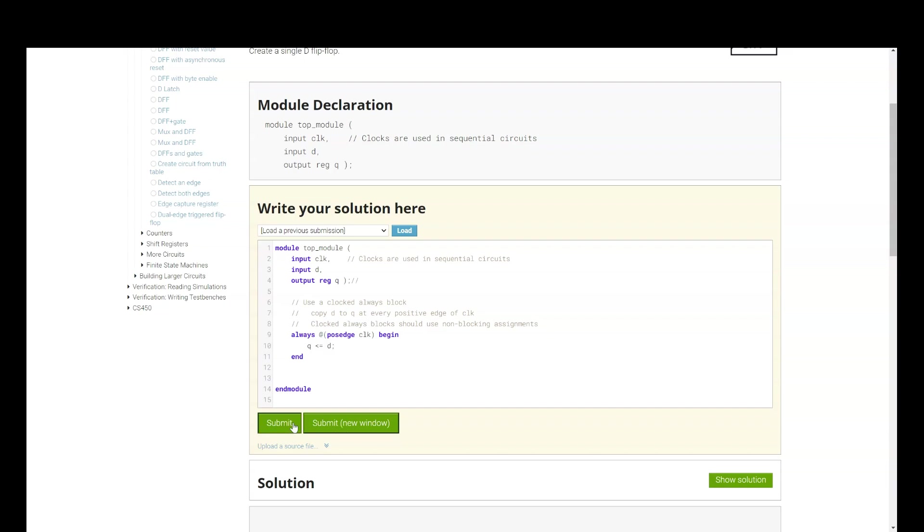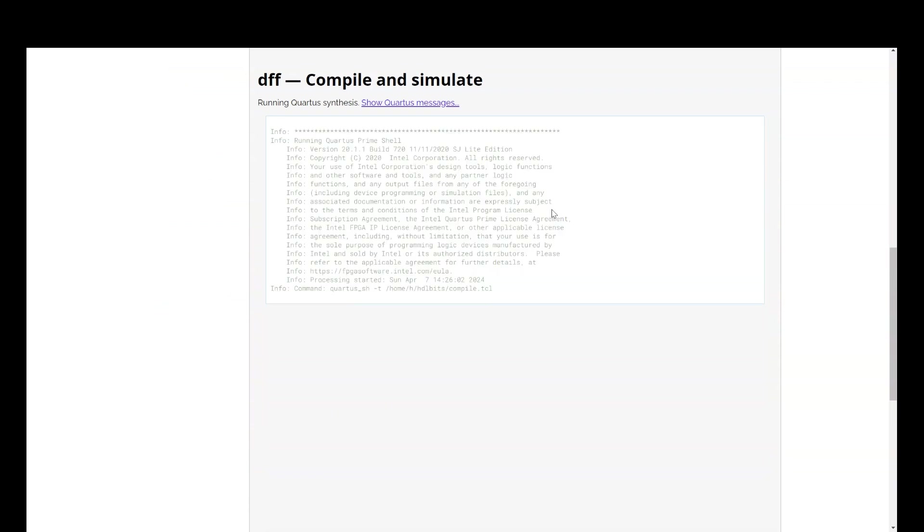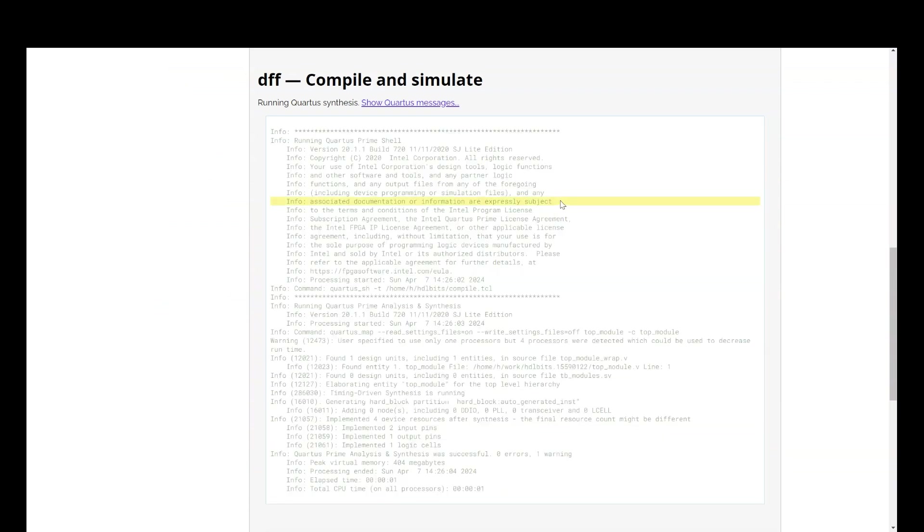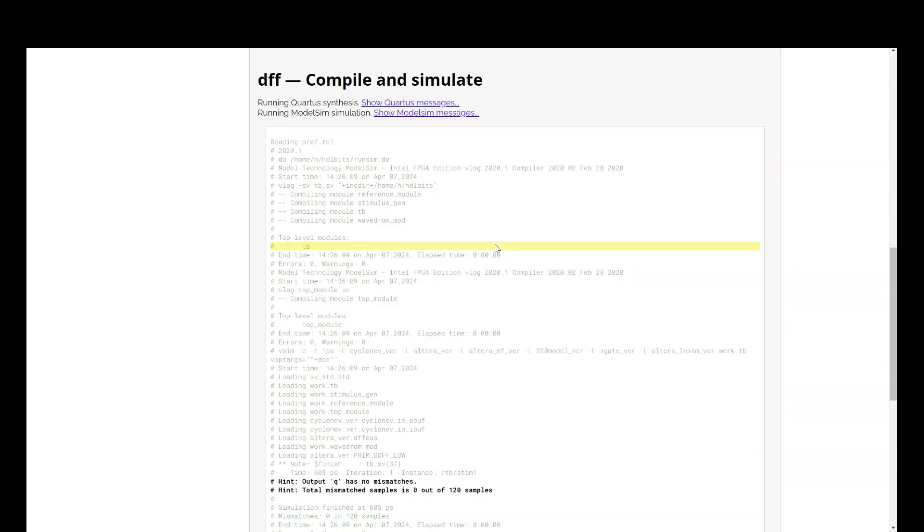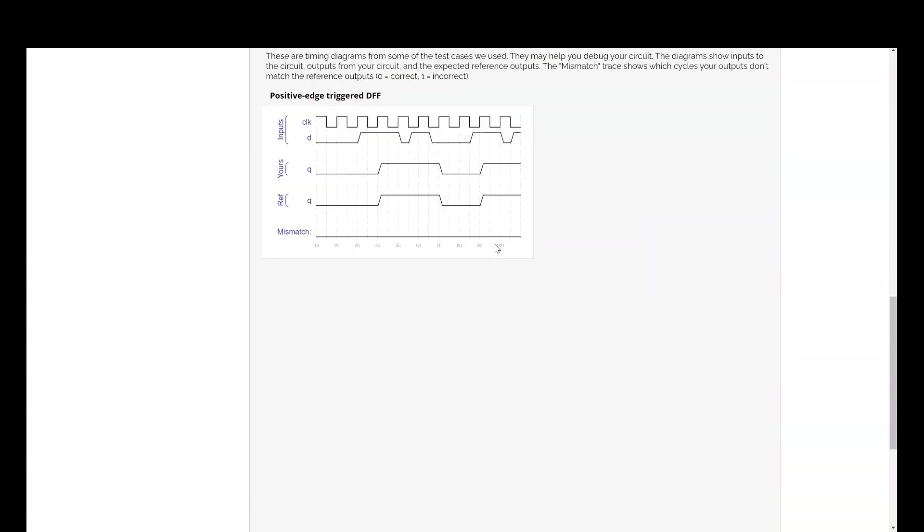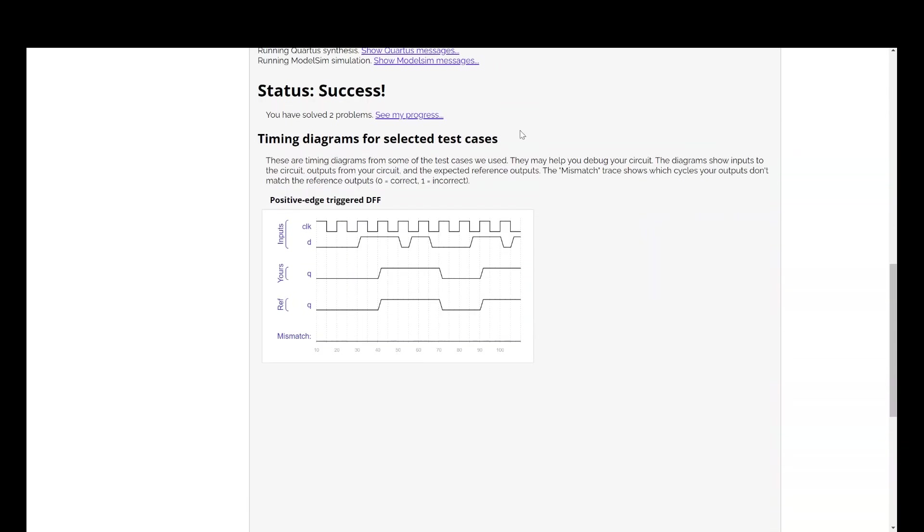Now, submit. Now, submit. This is success. And if you see, at each positive edge of clock, whenever there is a positive edge of clock, the value of D, this is the positive edge of clock, and whenever there is a positive edge of clock, the value of D should be given to Q. So, at this point it was 0. So, that's why 0 came here. Then again at next positive edge of clock here, the value is 1. So, 1 came here.